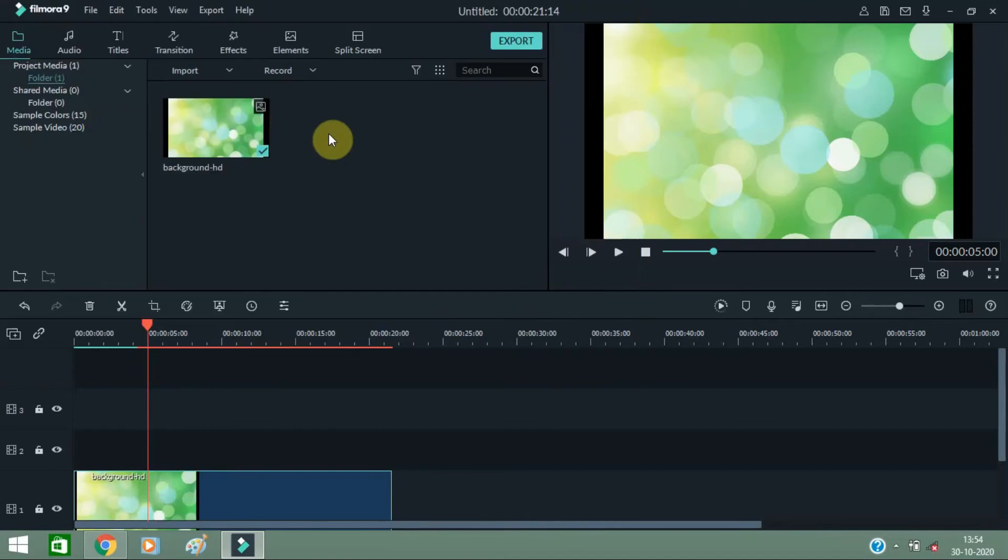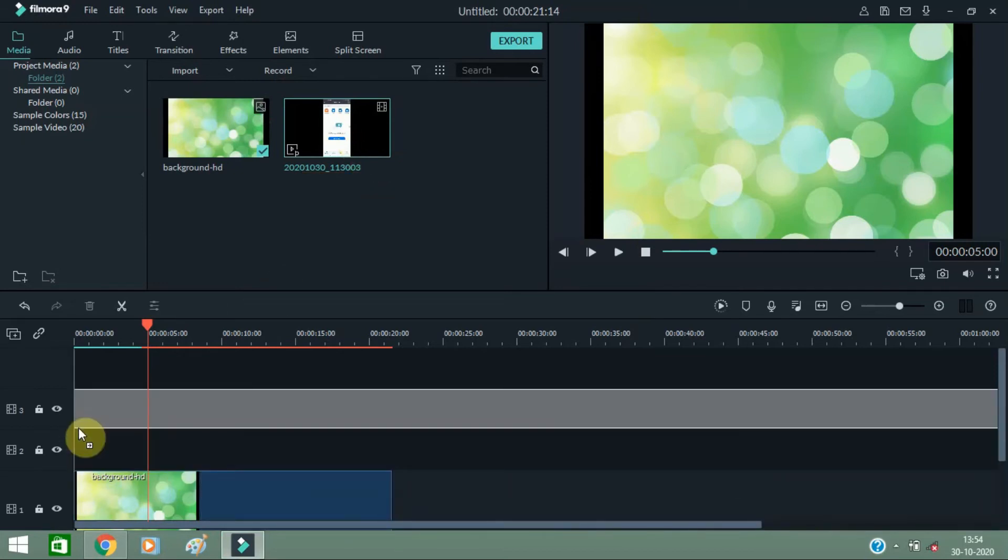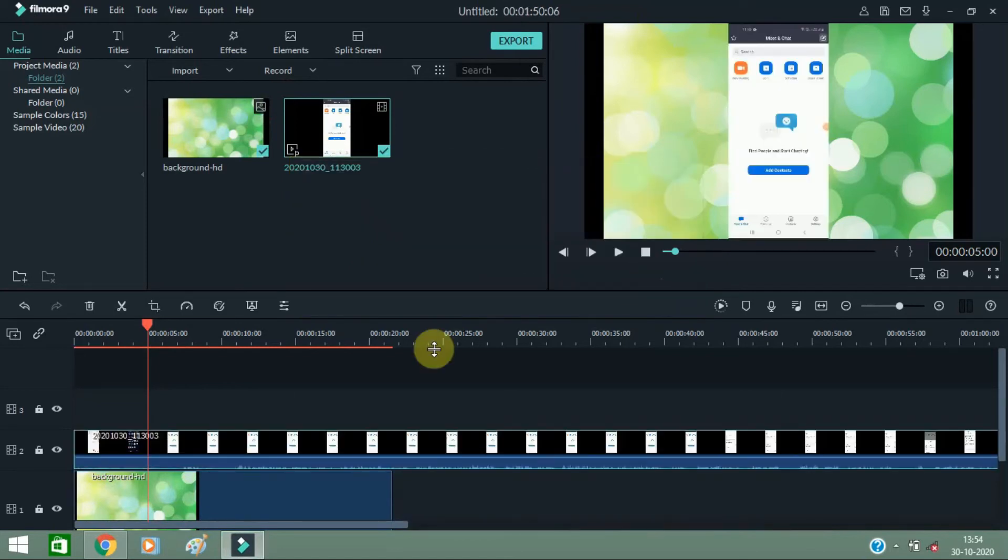This video I want to add, so I'll just drag it and drop it here. Make sure that you click on 'Do not change', because you can see here from the beginning.